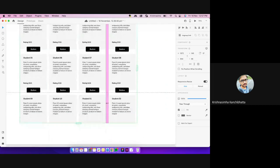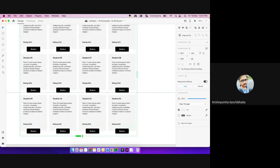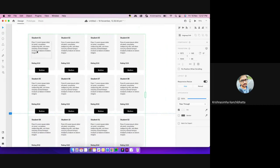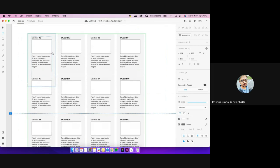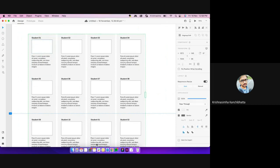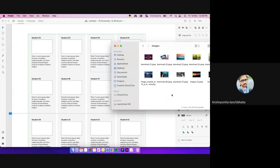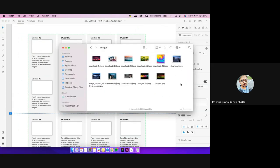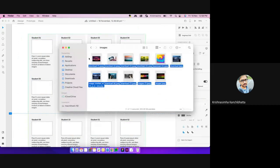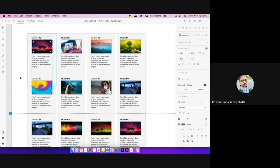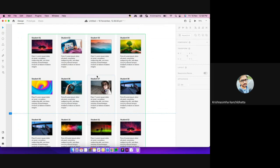Once your ten entries are done it kind of repeats. Similarly for images — I have an images folder where I downloaded ten images. All I do is drag the folder and drop it onto the repeat grid — it changed all the images at once.